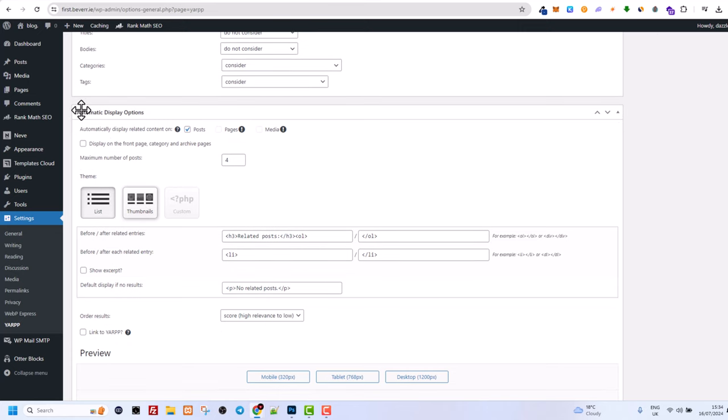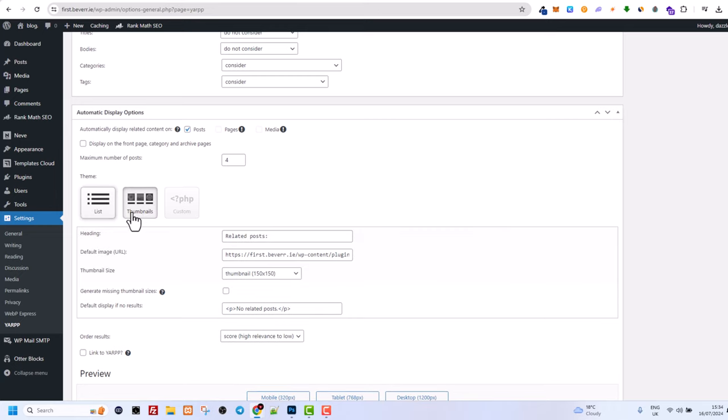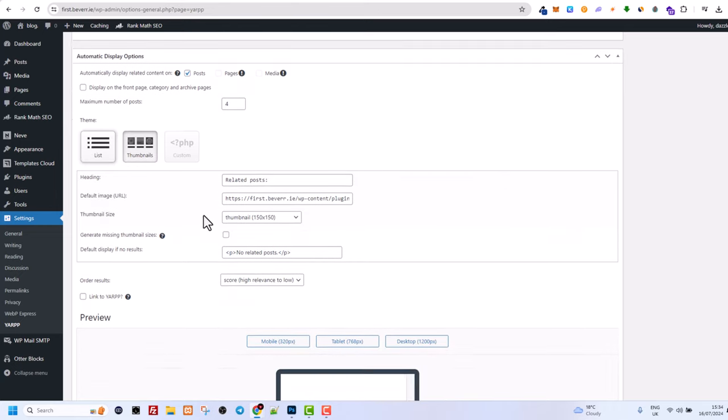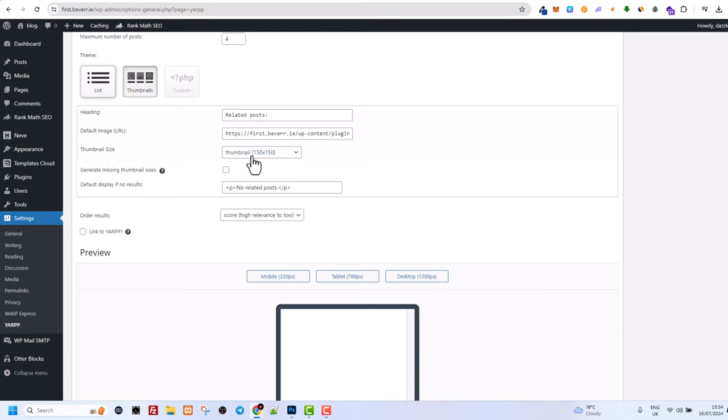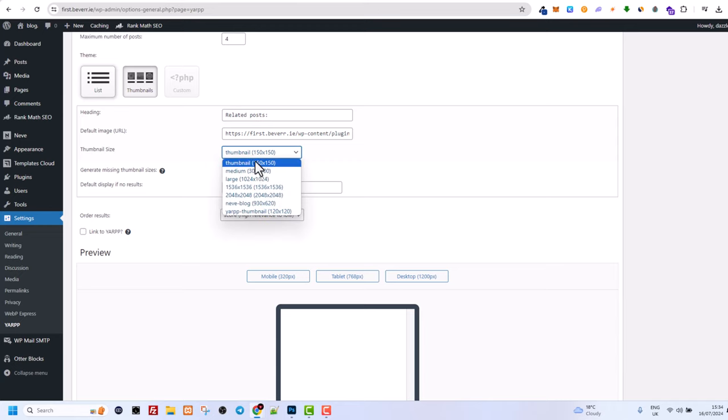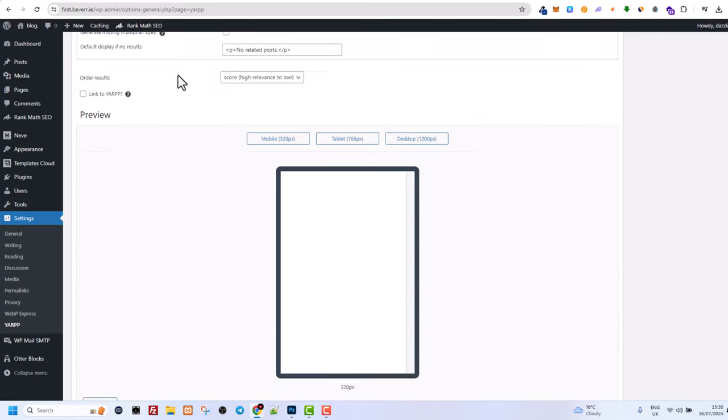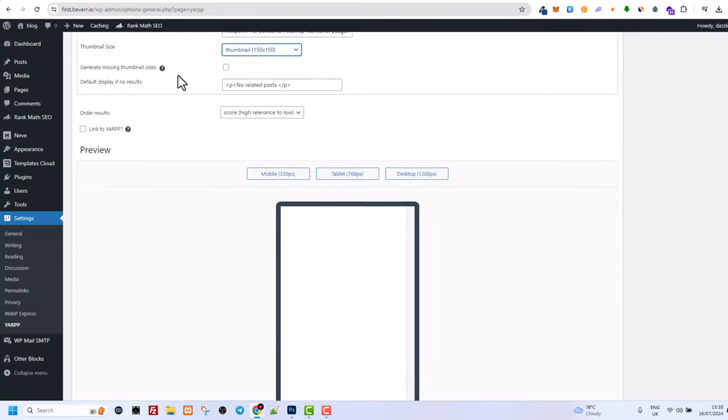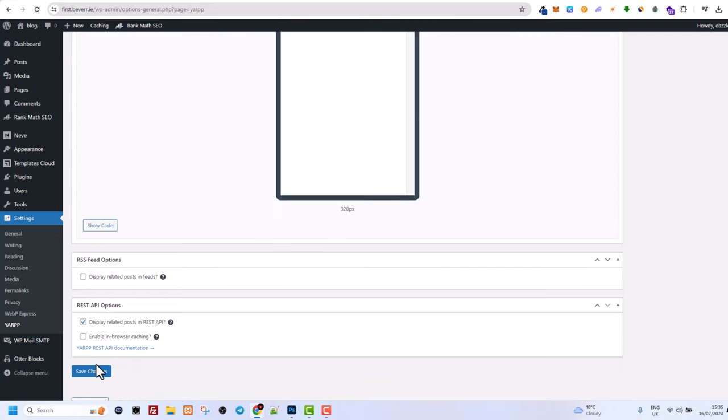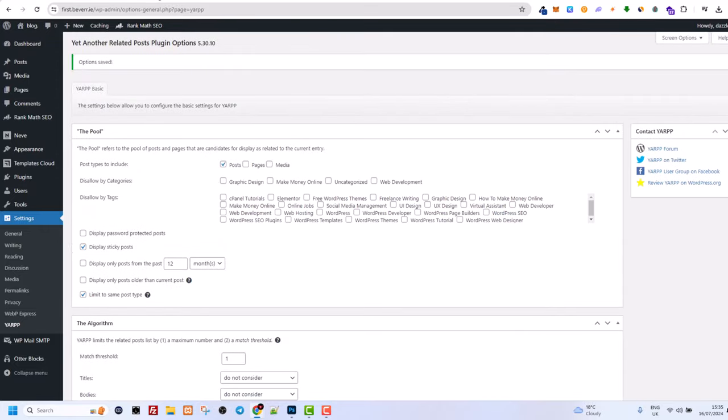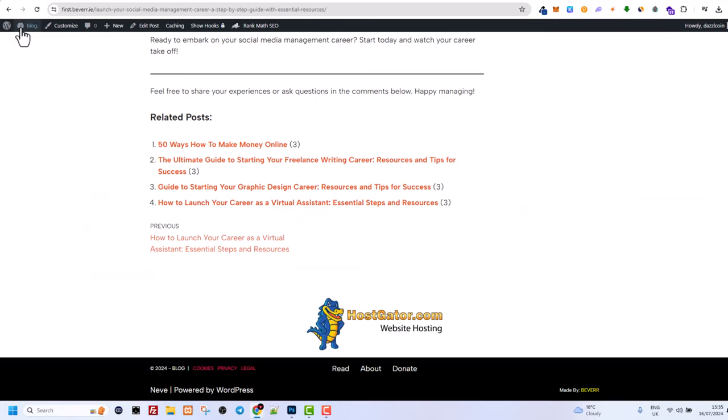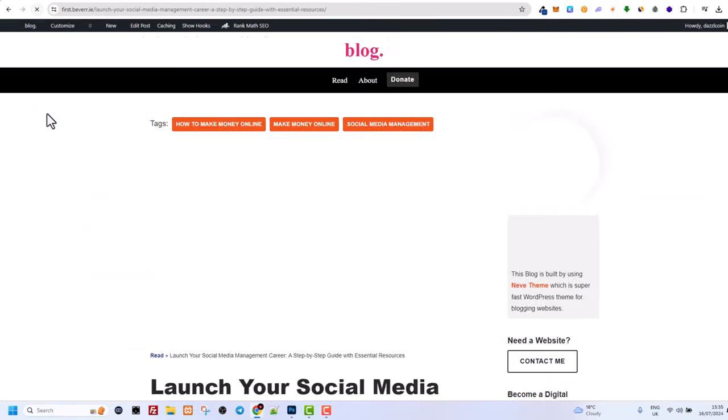But here is the section, automatically display options. Here you will see this, that currently it is selected list. All you need to do is click here on thumbnails. And then you can select thumbnail size here if you wish to do so. I will leave it at 150 by 150. And after you are done with these settings, just click here on save changes and then go back to your blog posts and refresh.